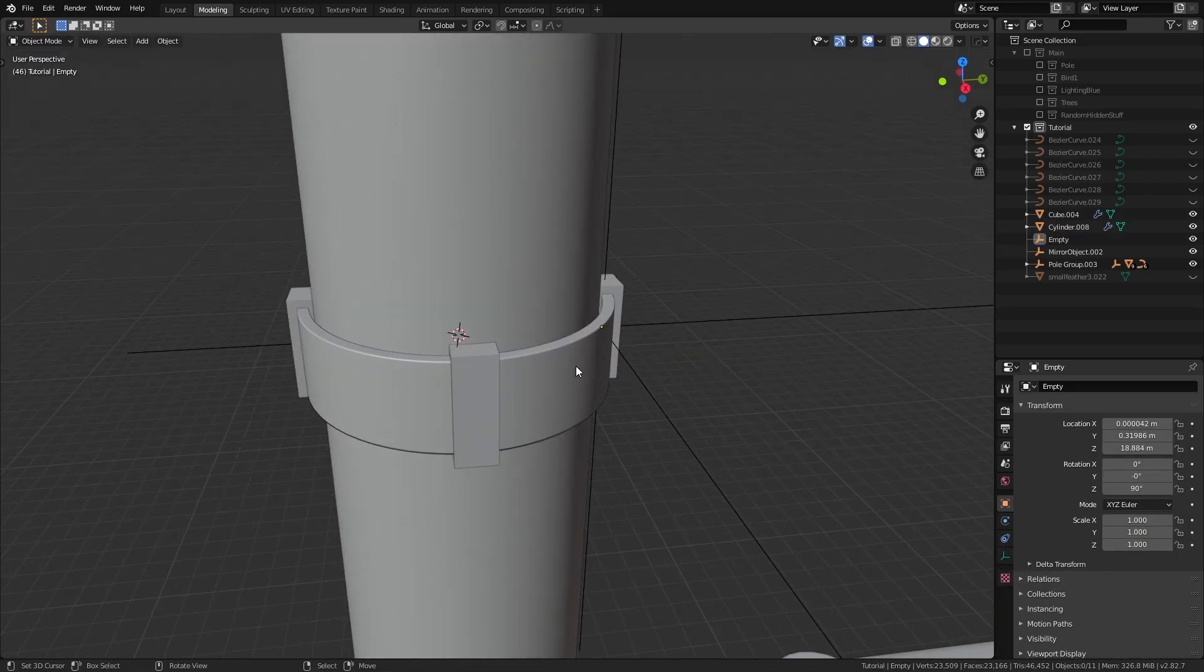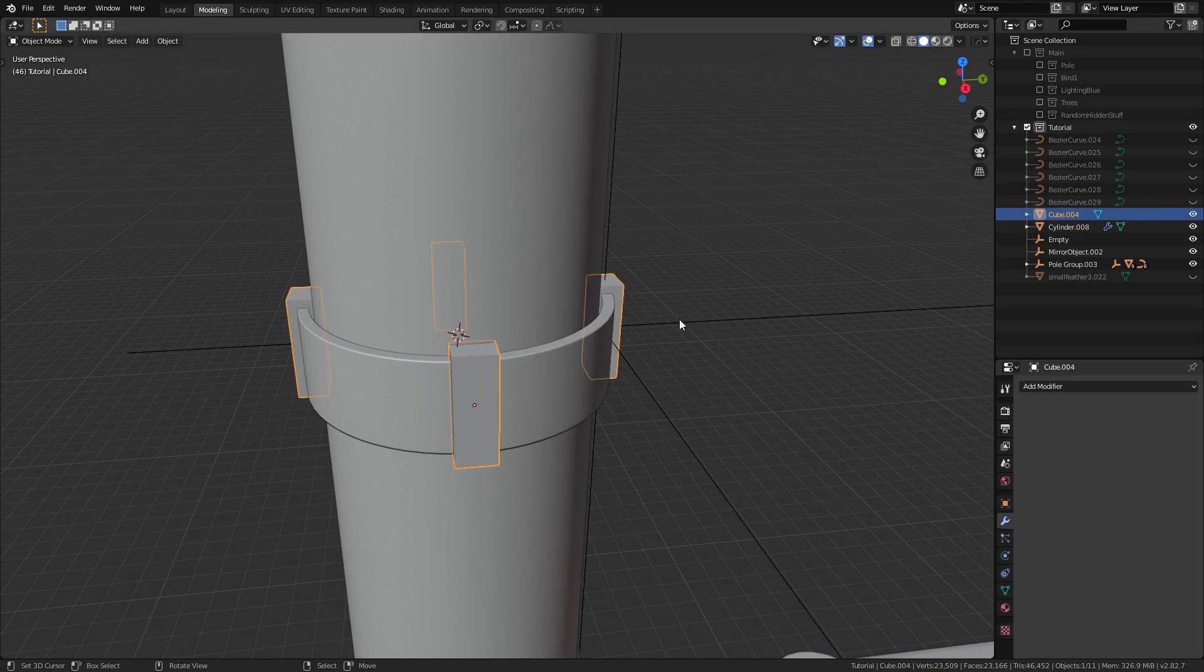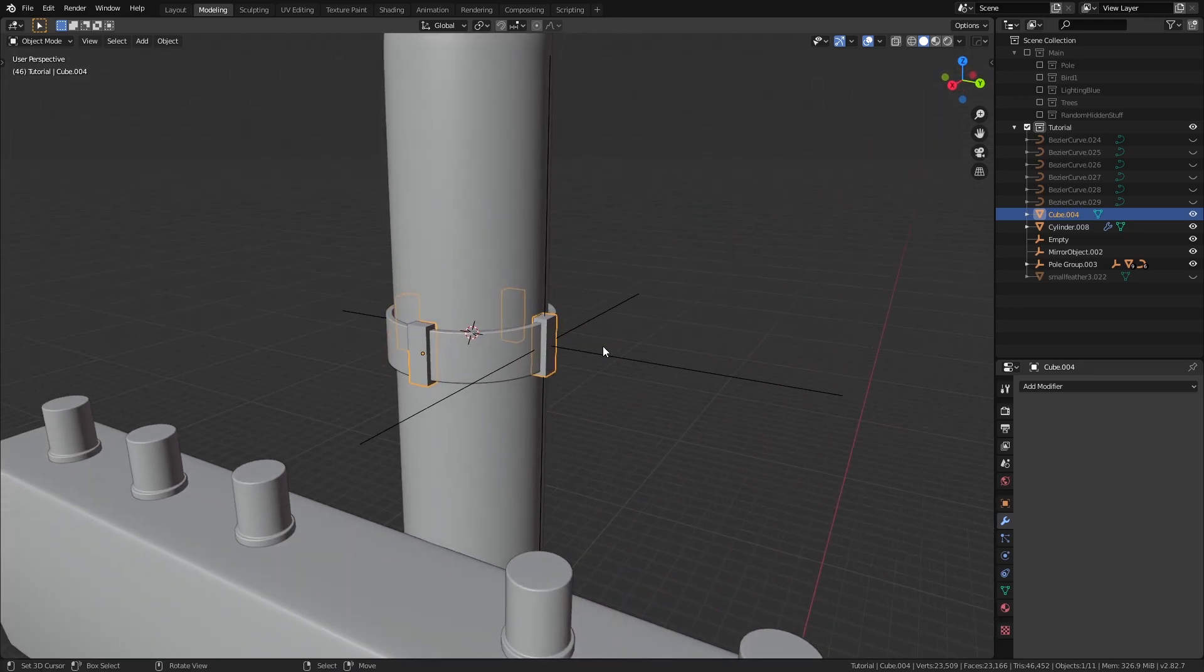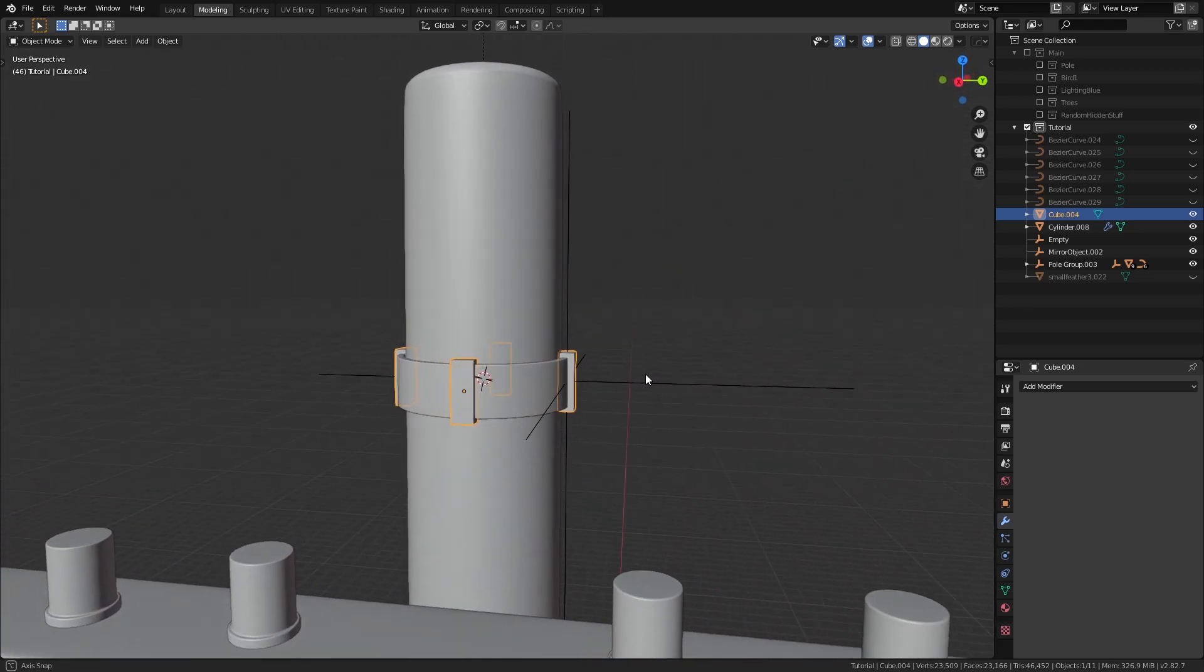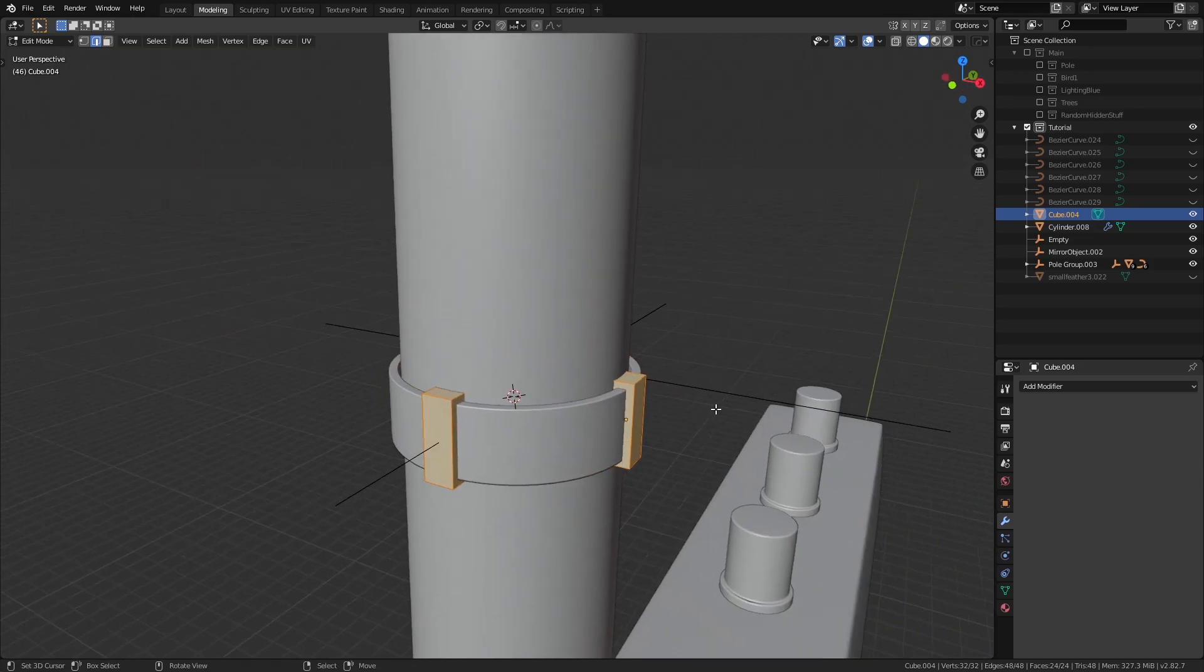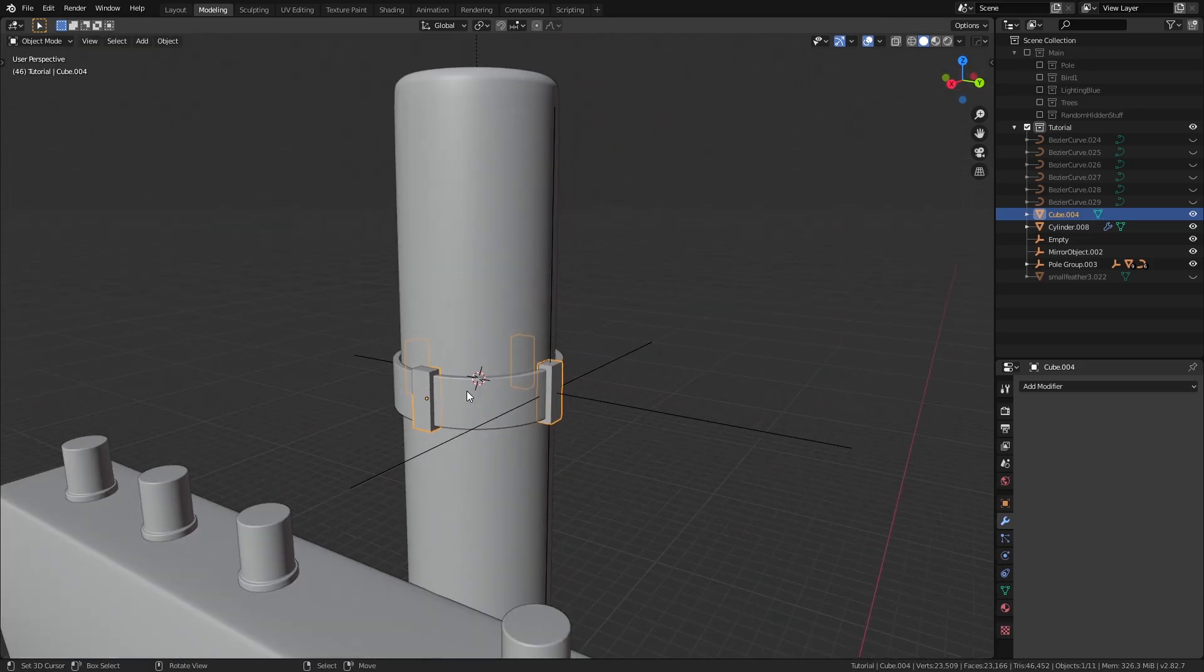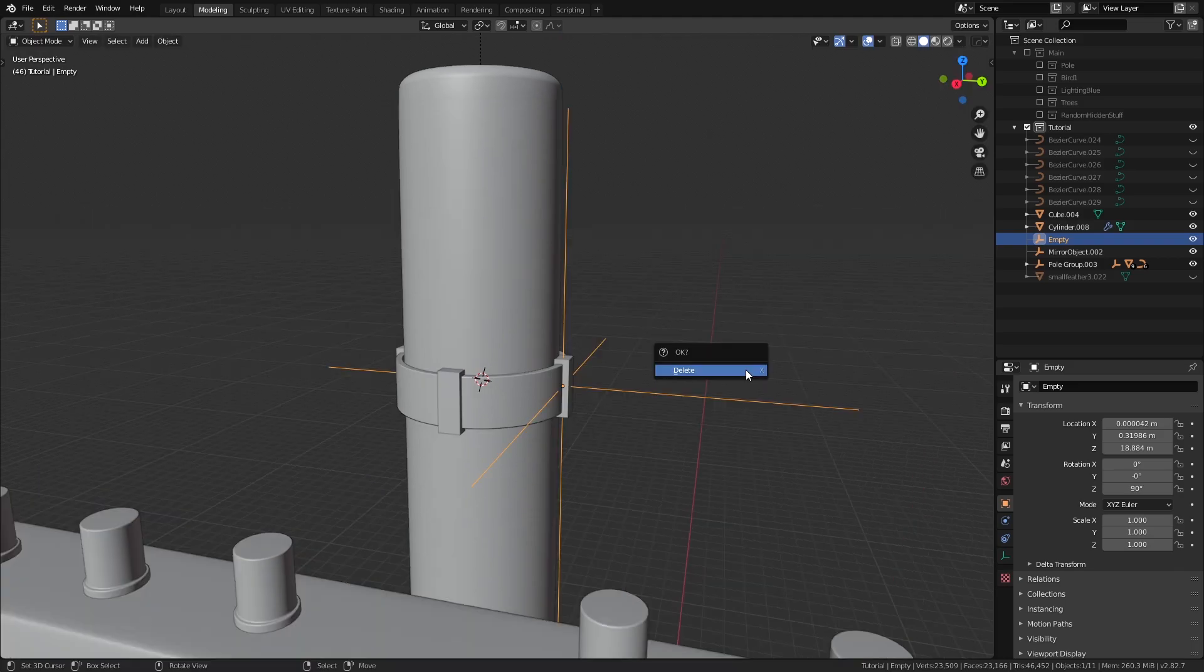Now let's press slash again to get back to the global view. Before we add the outer ring, I'm just going to apply the array because I know I'm not going to change it later on. This is a destructive workflow since you won't have any control over the count or position, but it's fine in this case because we know exactly what we want.